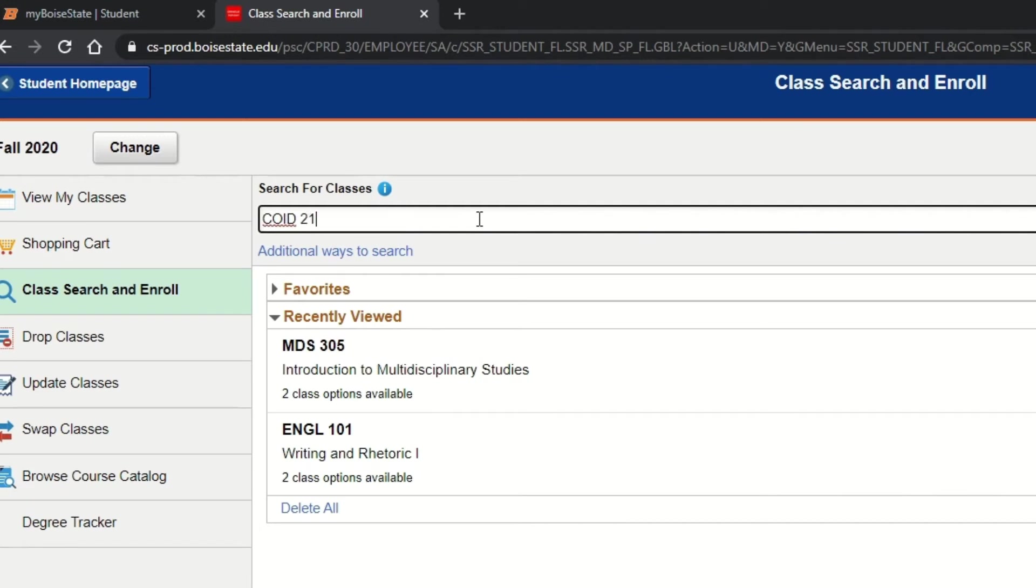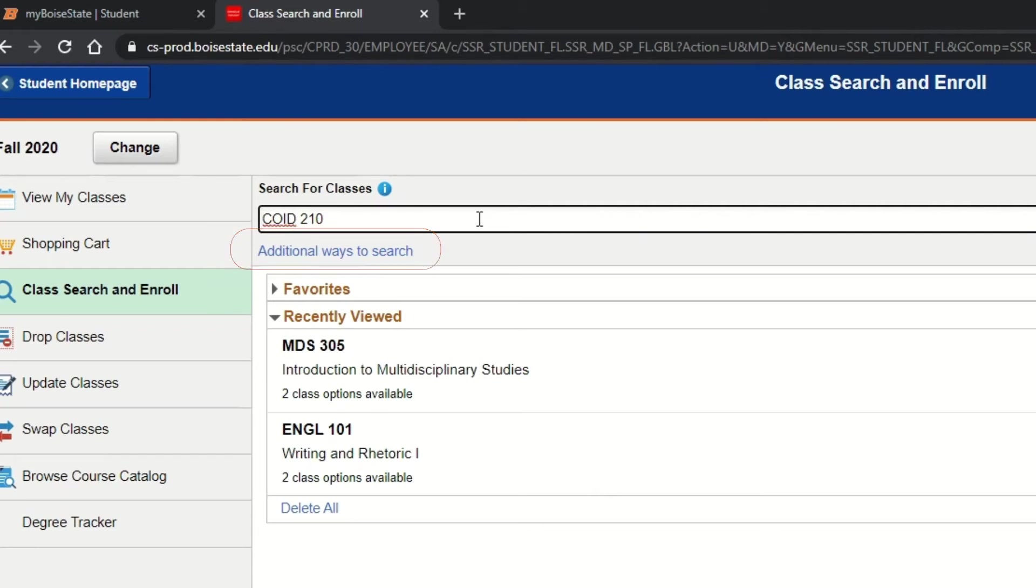Your search could include the course title, the topic, or catalog, or class number. If you are interested in browsing course offerings, you can use the additional ways to search.